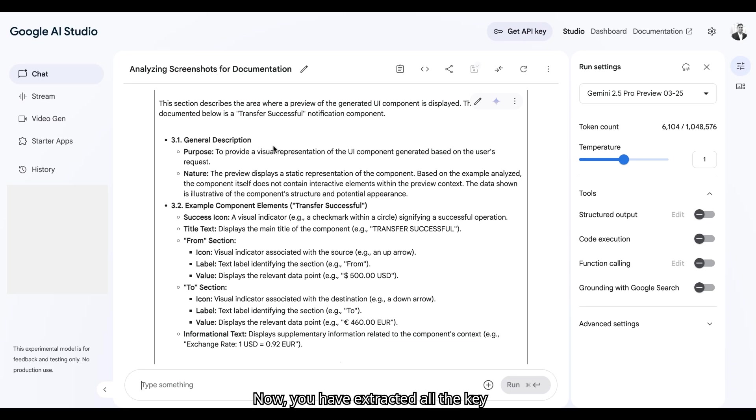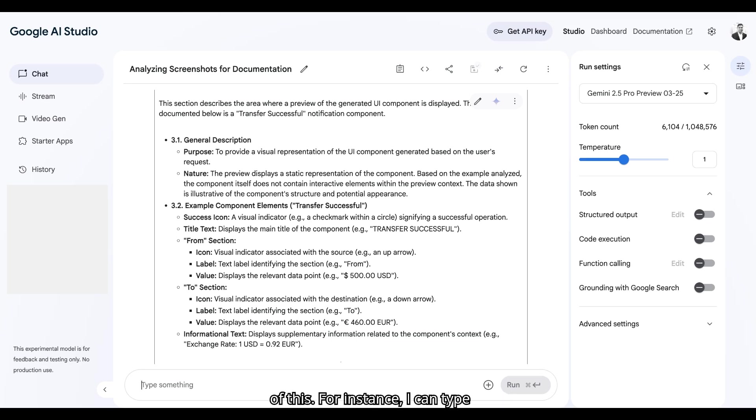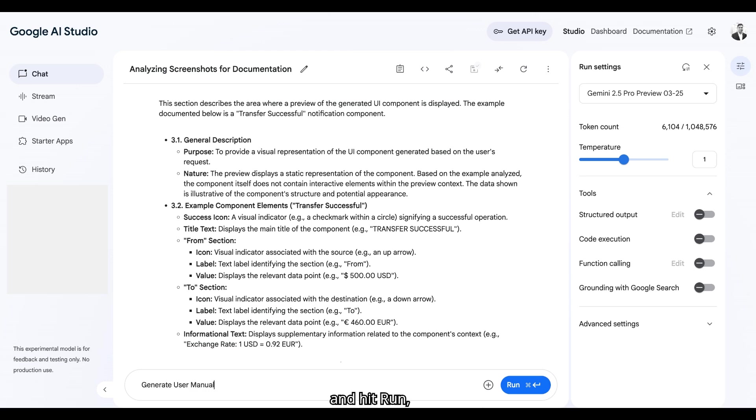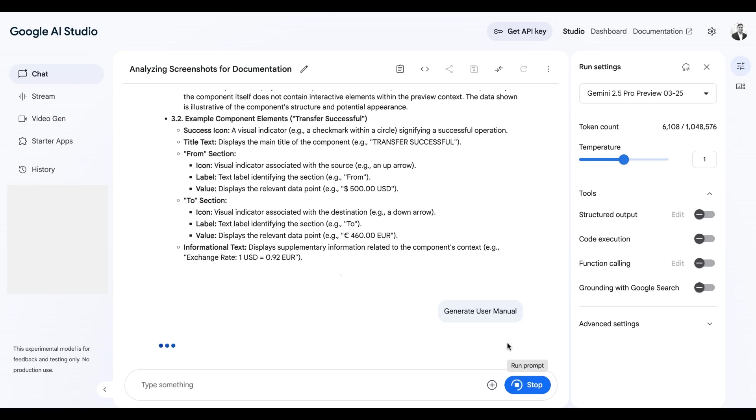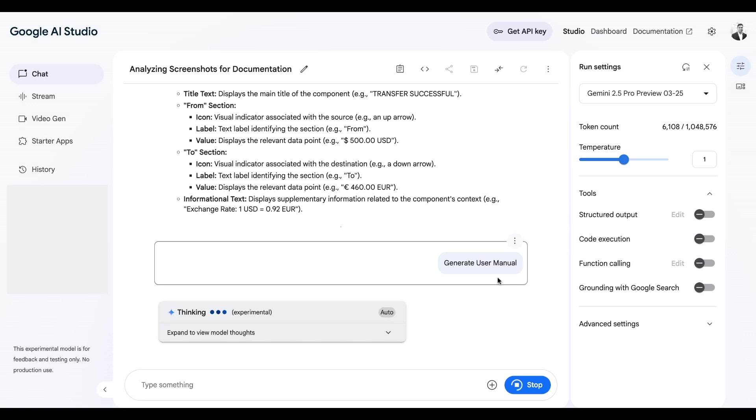Now you have extracted all the key ingredients from the screenshot and created a technical document. It is time to create more useful documentation out of this. For instance, I can type generate user manual and hit run and this will reformat the tech document to a new format. Let's wait.